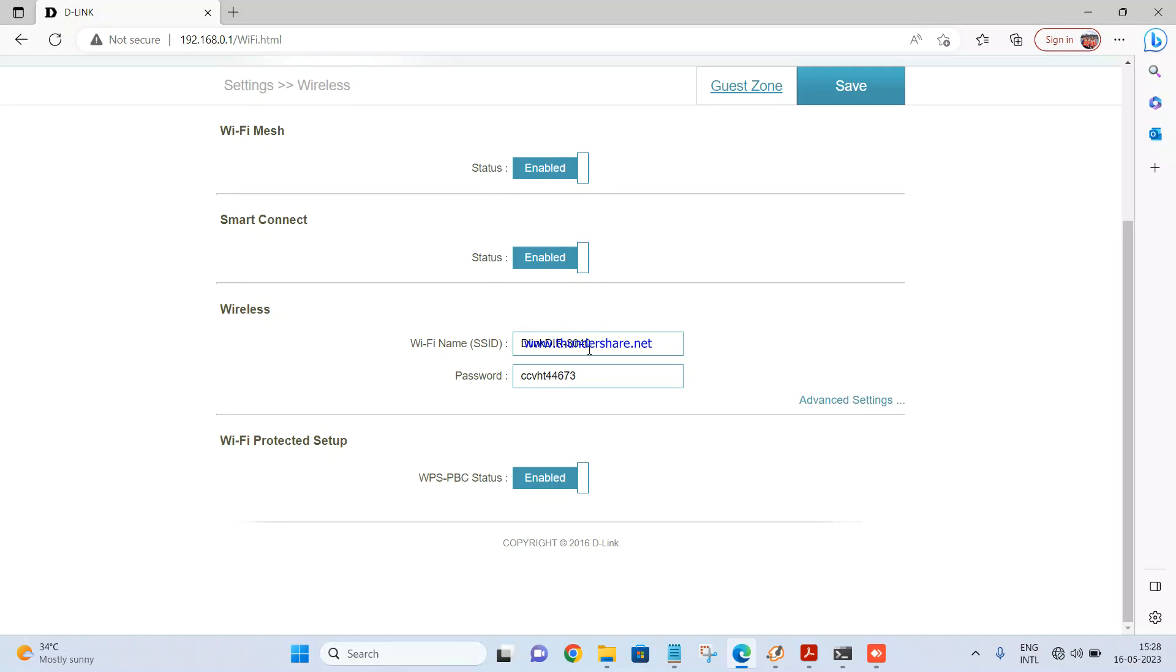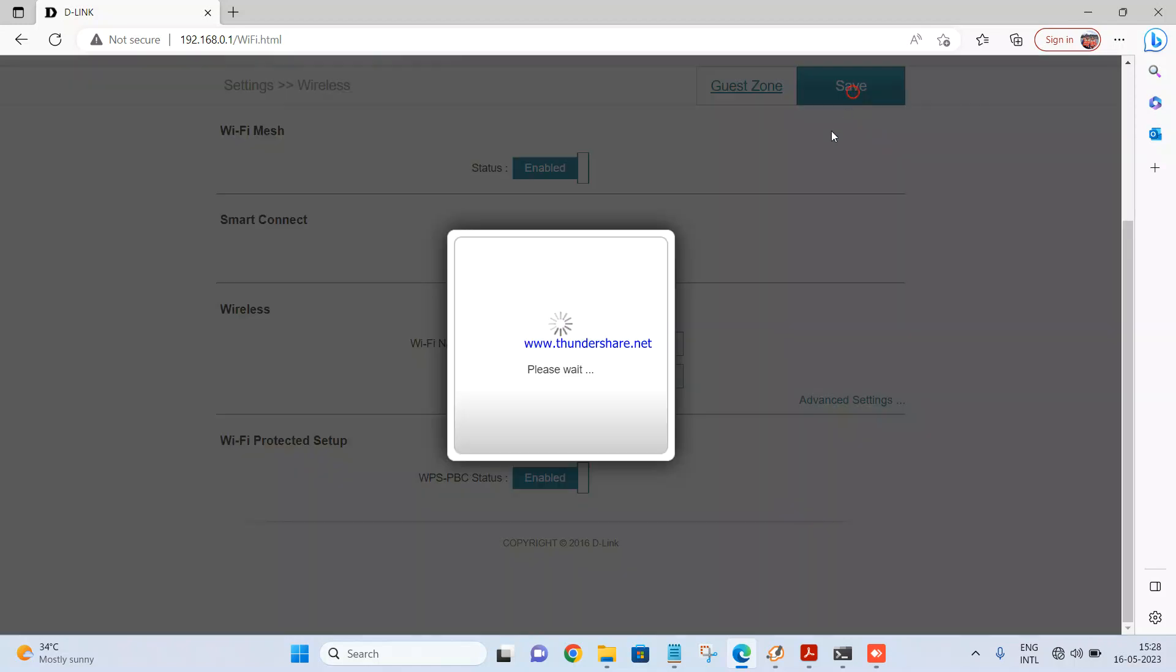So that name you will be able to see on all the devices which you are trying to connect with the router. I am keeping the same password, I am just changing the name. Just have to click on save. Just wait for some time, let the settings save properly.